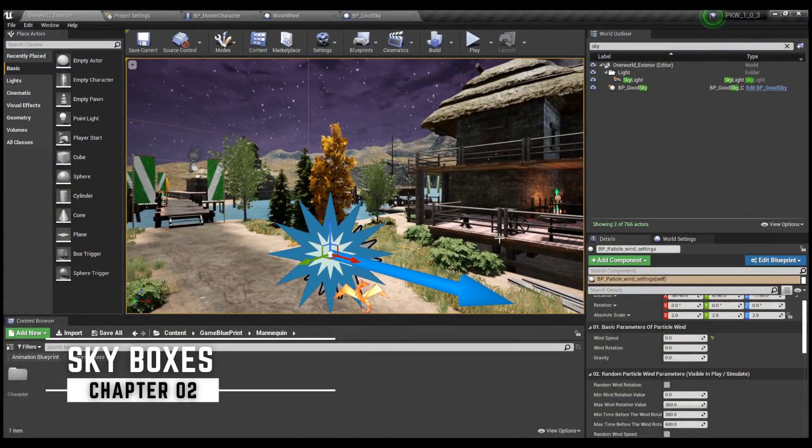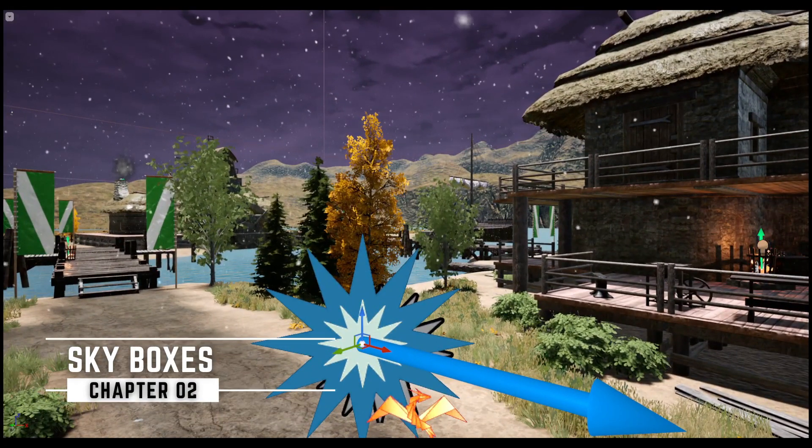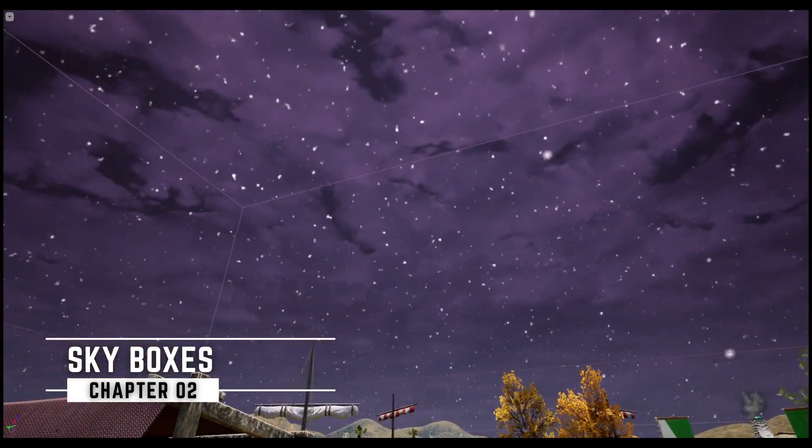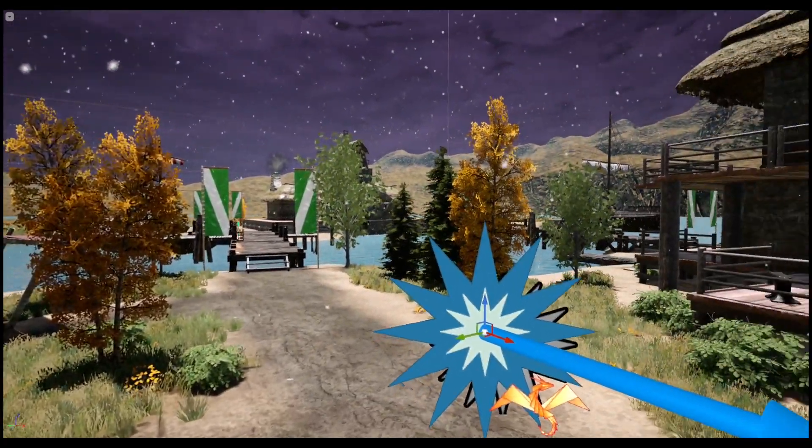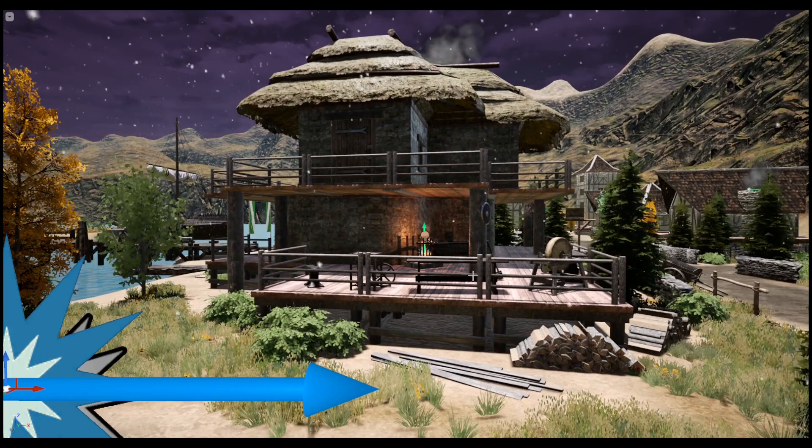In addition to a day-night cycle, we now have the ability to change features of the skybox. This includes cloud type, density, speed, sky darkness, stars, moon and sun opacity, and more.